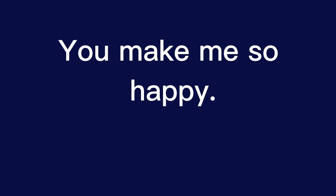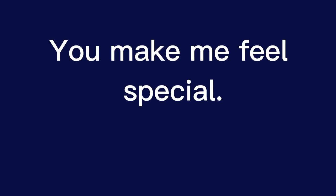You make me so happy. You make me feel loved. You make me feel special. You make me feel like I can do anything.